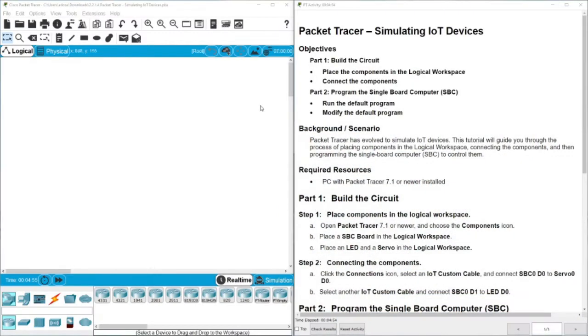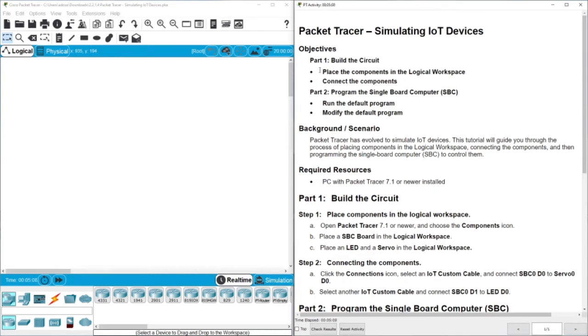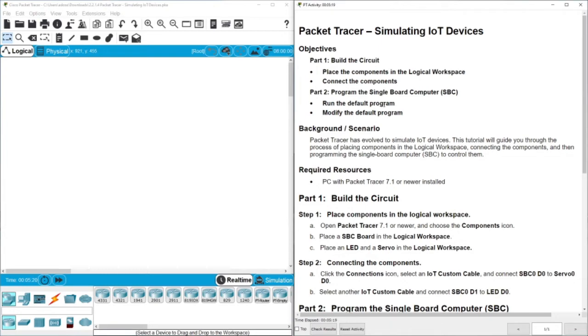Let's get into the practice and the tasks. Let's see what are the objectives here. In part one we are going to build a circuit, then we need to place the components in a logical workspace. Then we need to connect the devices that we are going to use, which is a servo or a small motor and a LED. Then we are going to write a program using Python.